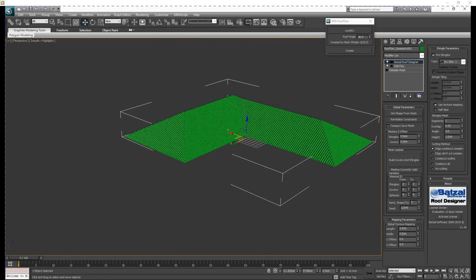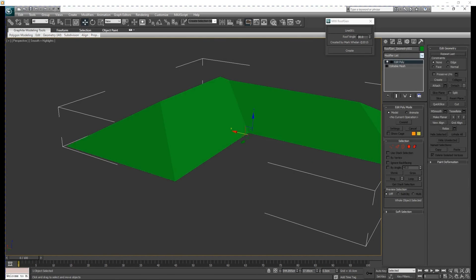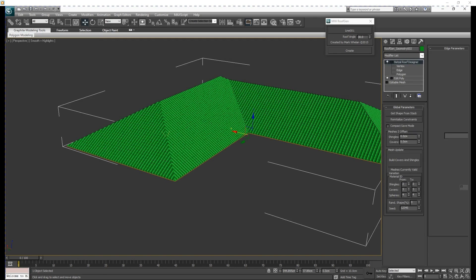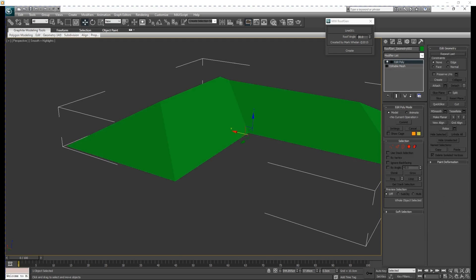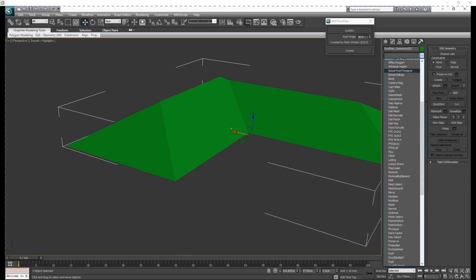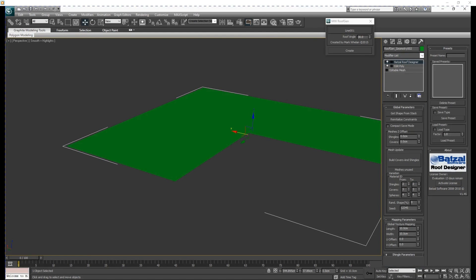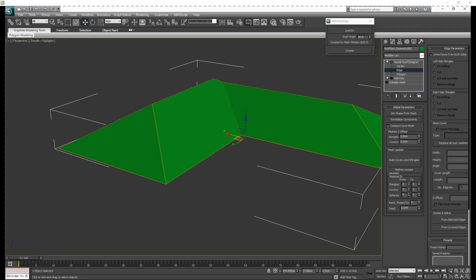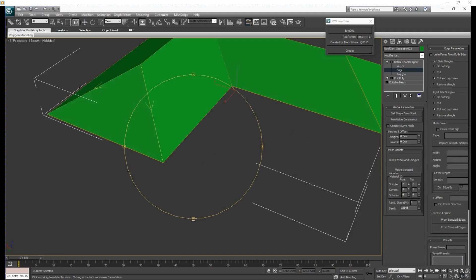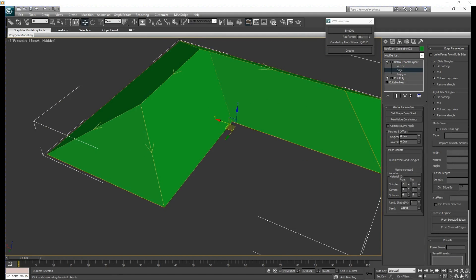What we are going to do next is to create the ridge roll of the roof. We try to copy our roof and then apply the Batsal Roof Designer again. Get the shape from the top, and then from the Batsal Roof Designer, choose the edge of the roof so we can make the ridge roll of the roof.